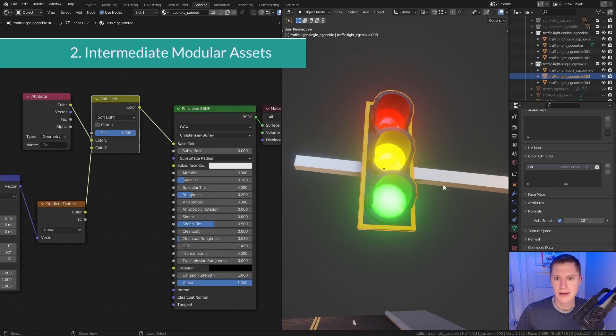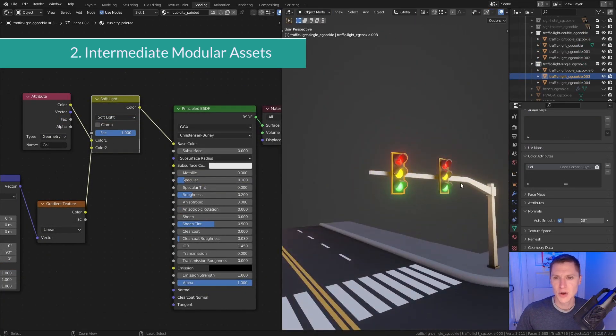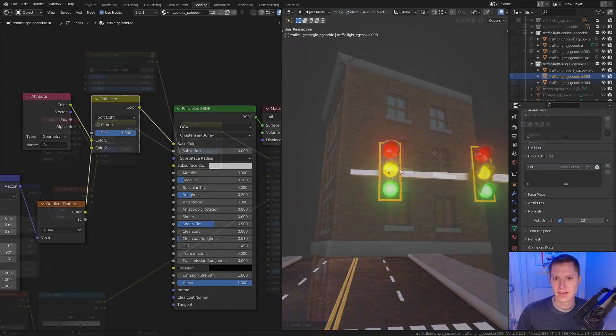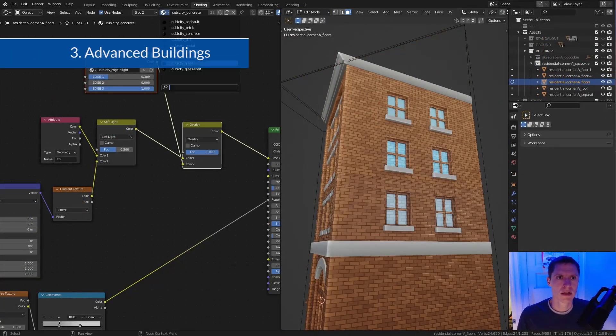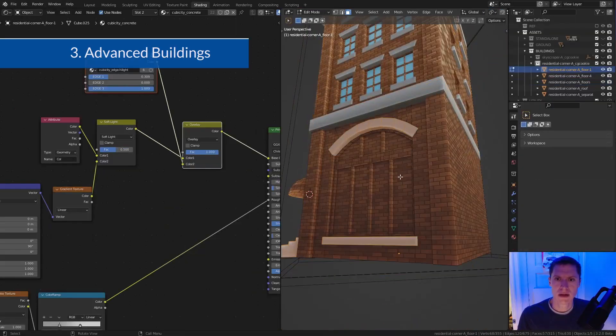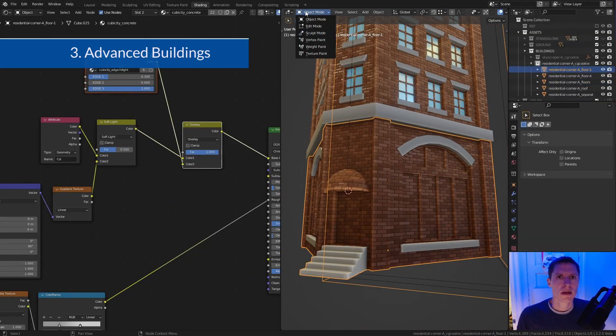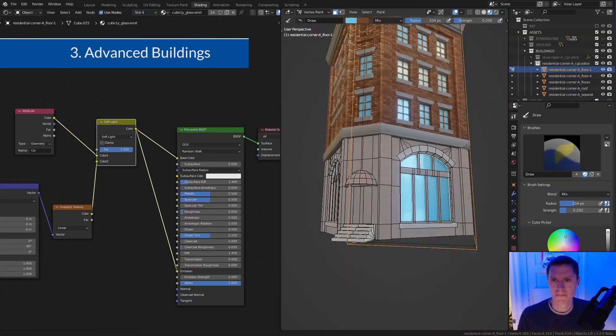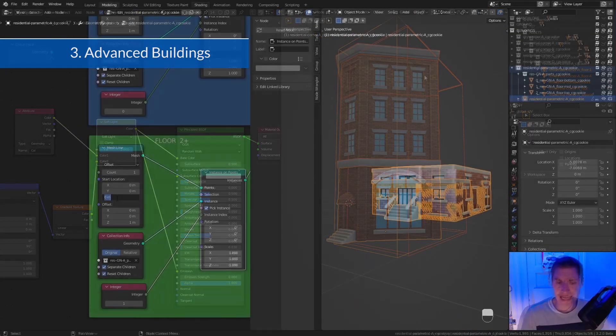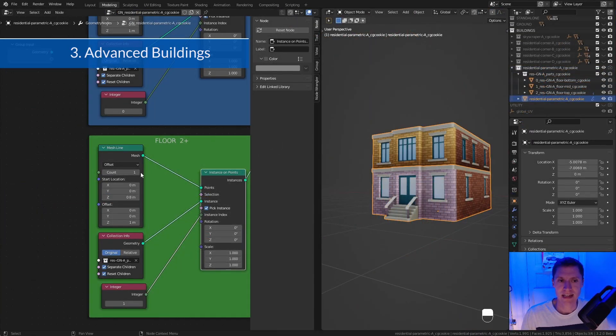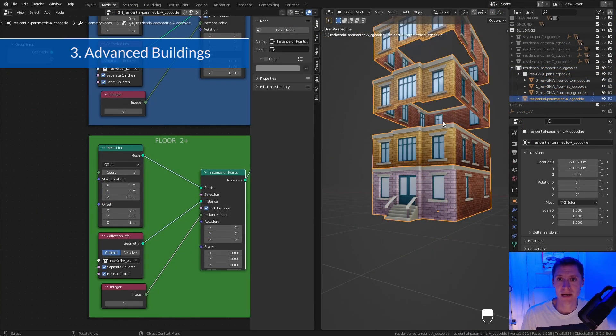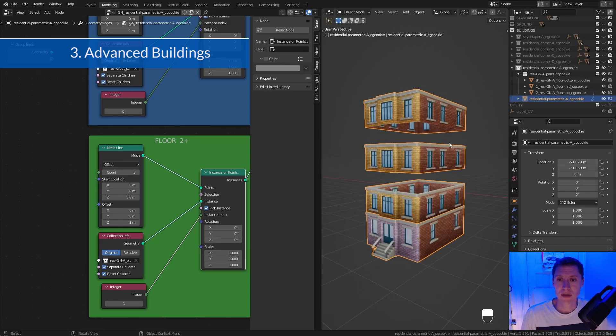In Chapter 3, we'll take it another step further into advanced techniques. I'll show you how to create a simple parametric building using geometry nodes.